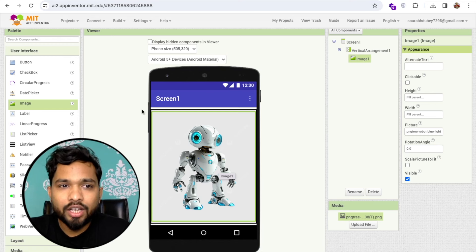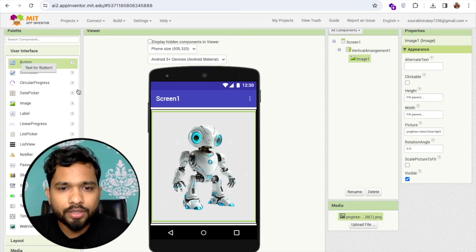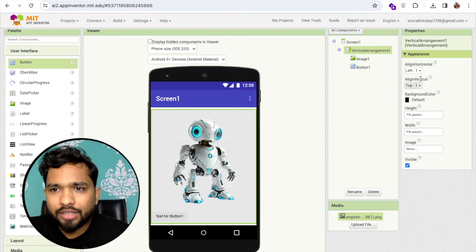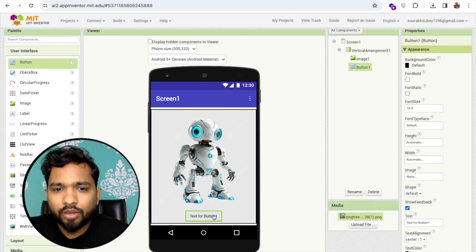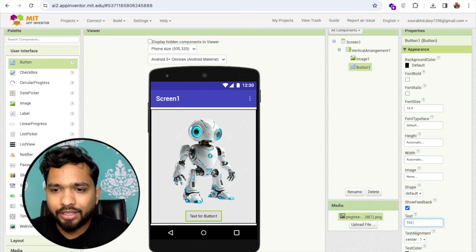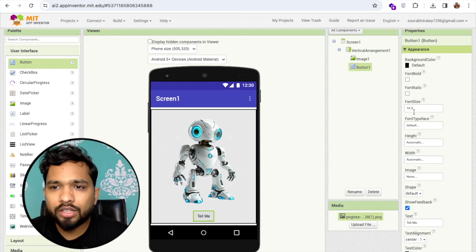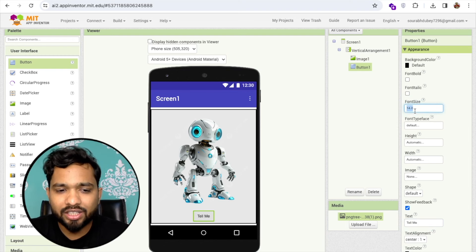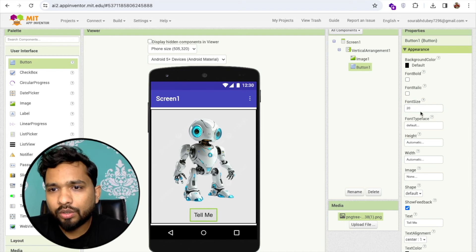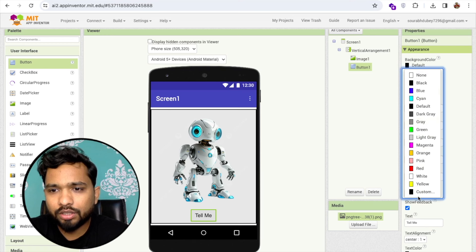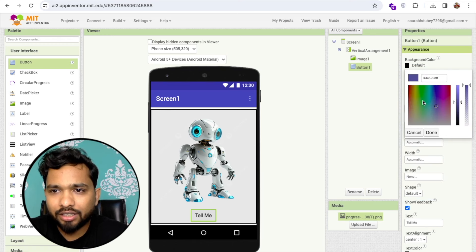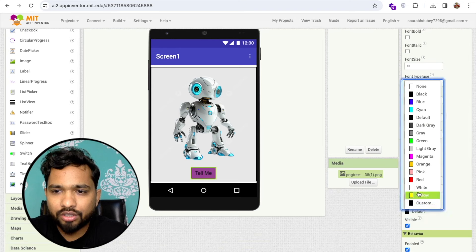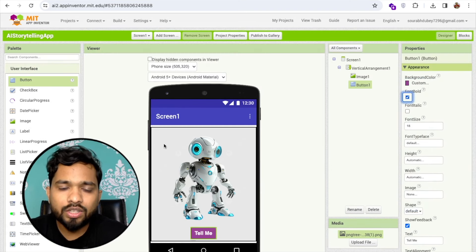Now I'm going to add one button. Drag and drop this. Click on the vertical arrangement and make this in the center. Click on this button and rename it to "Tell Me." I'll make the font size 18, background color custom, and change the text color to white and make it font bold.